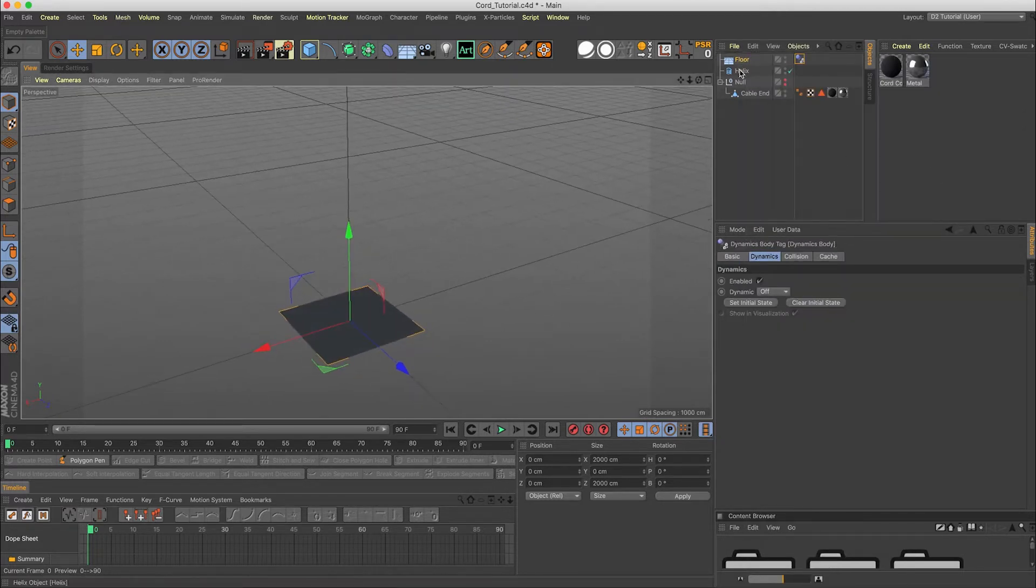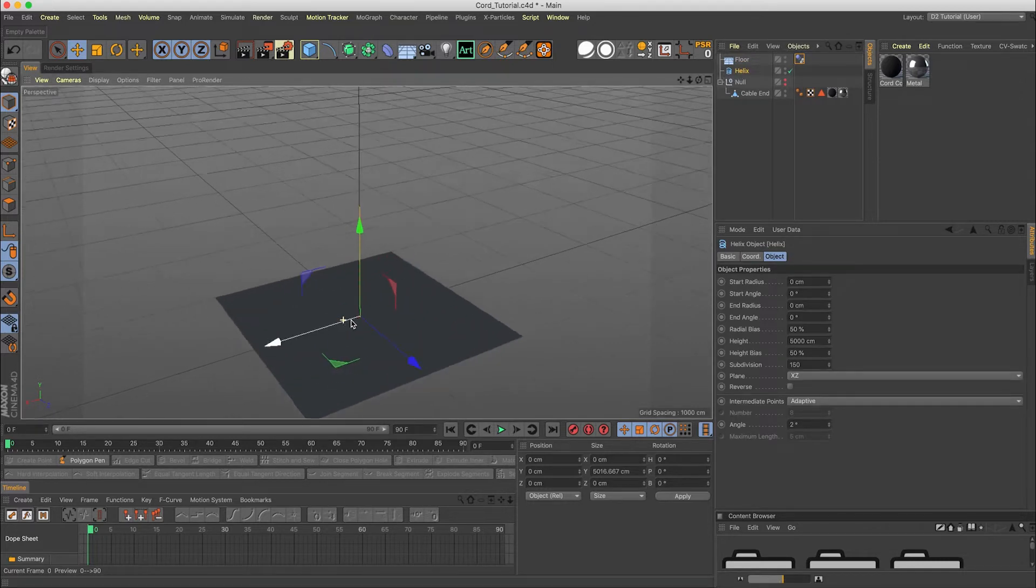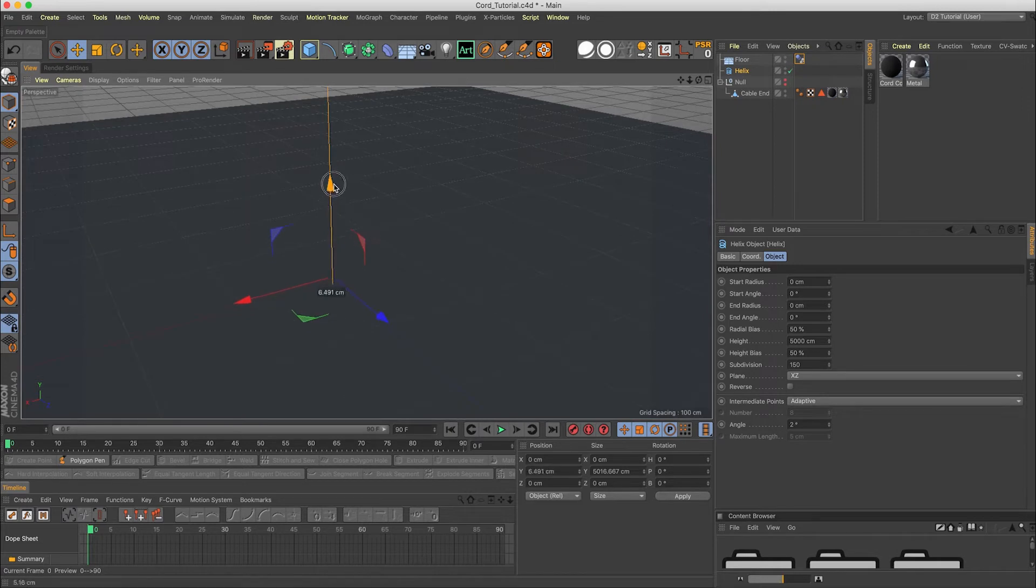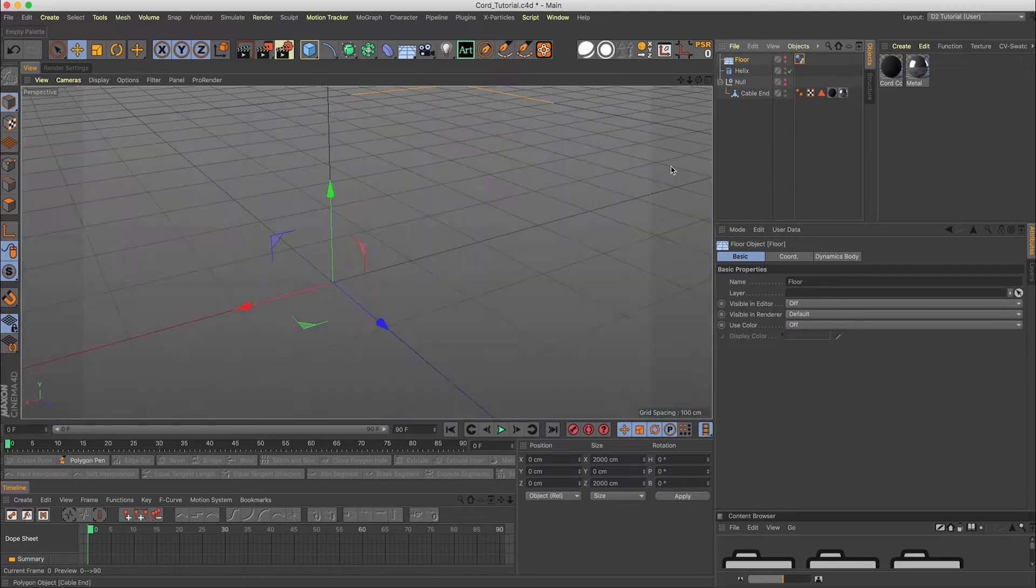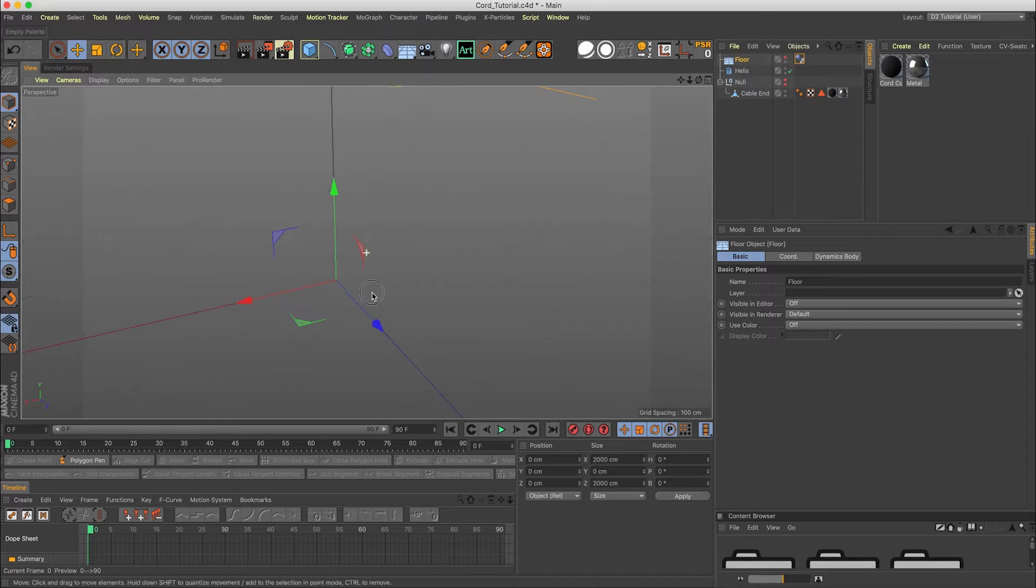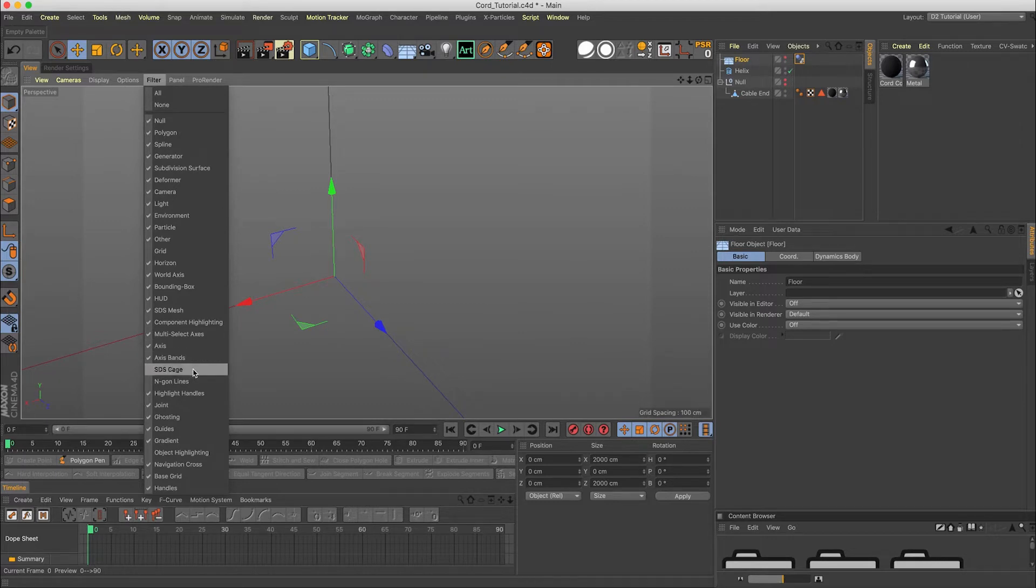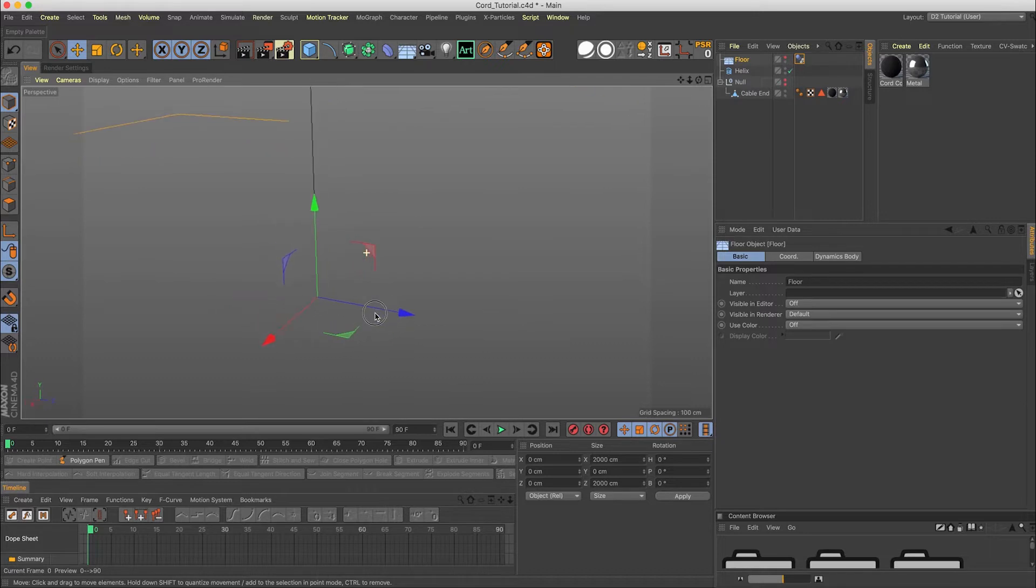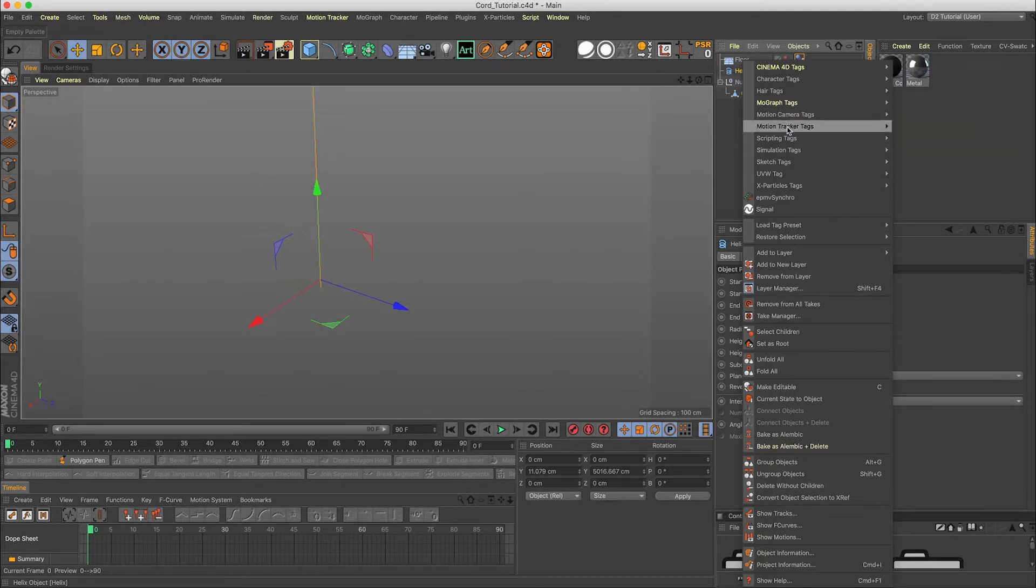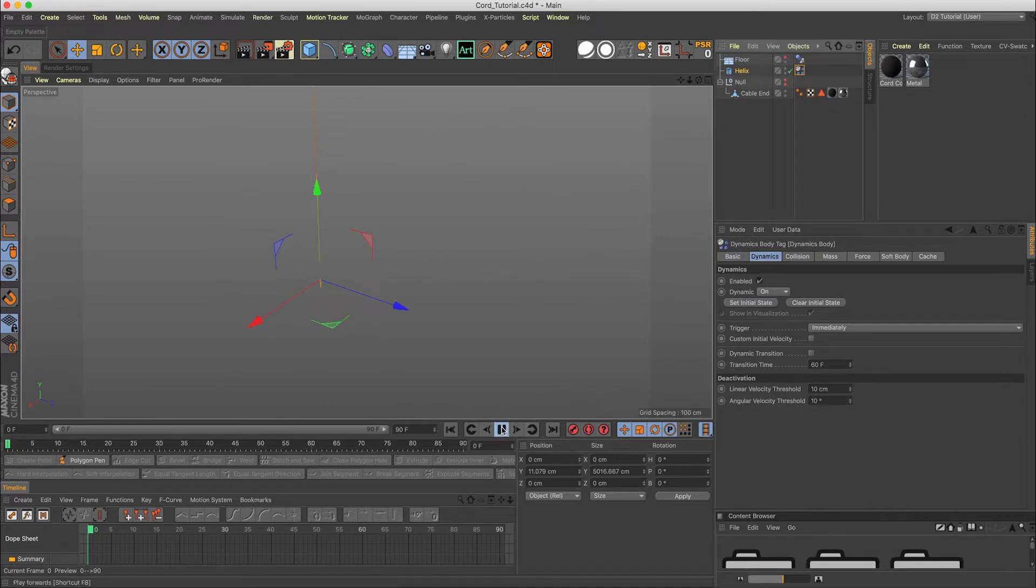Now I'm going to take the helix and lift it up a little bit off the ground. And I'm going to turn the floor off in the viewfinder for now. And I'm actually going to turn off our grid so we can see a little bit more. And the world axis.